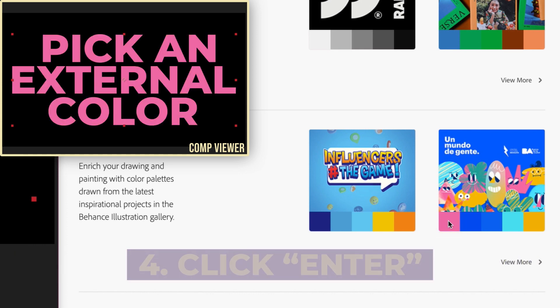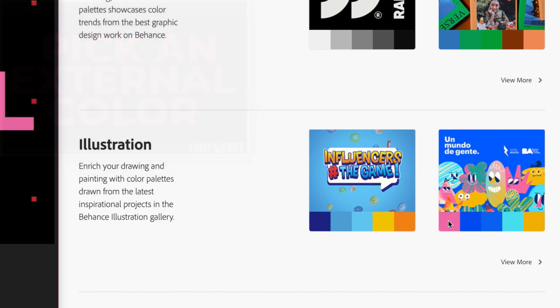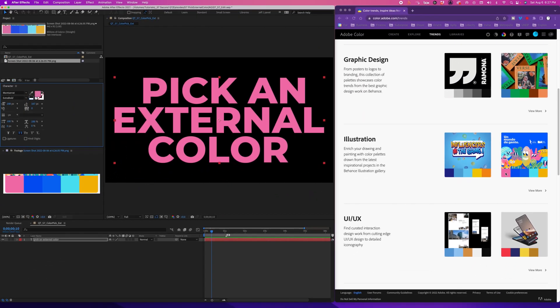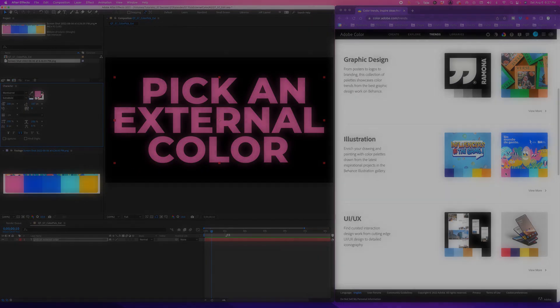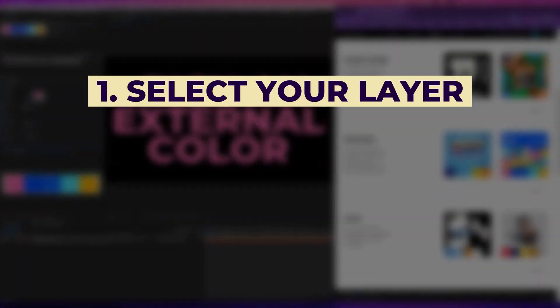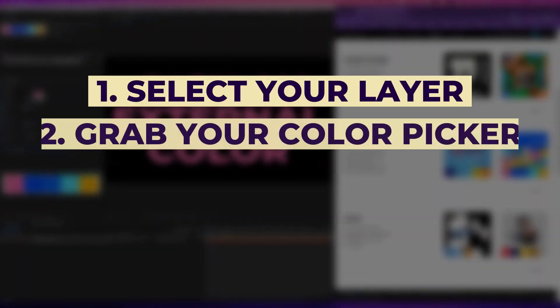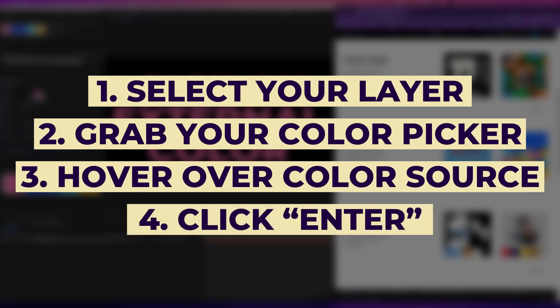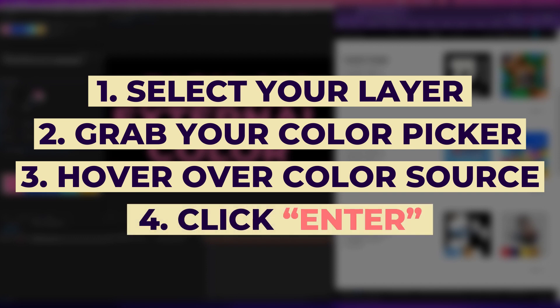I know I'm smacking my head as I'm recording this quick tip. So the next time you need to pick a color from a website or an asset that's external to After Effects, remember to select your layer, grab your color picker from the character control panel, hover your cursor over the color, and hit enter. Trust me, you will save a ridiculous amount of time.